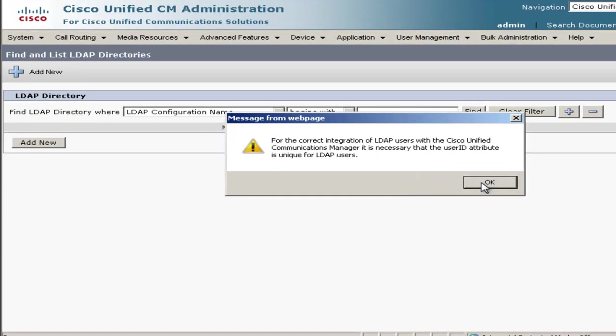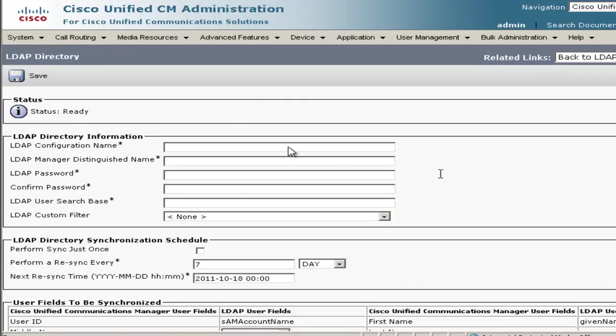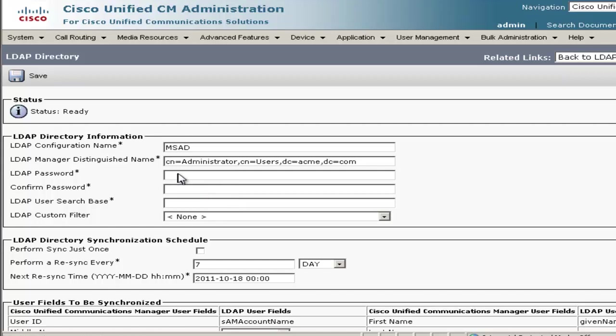We'll go ahead and click OK on this box here, which is basically saying if you have any users in the CUCM directory that are not in the corporate directory, they will be erased. So we'll click OK. So the directory page looks very similar to the authentication page. We'll just put the configuration name, MSAD, and use the same account, the administrator account on the Active Directory.